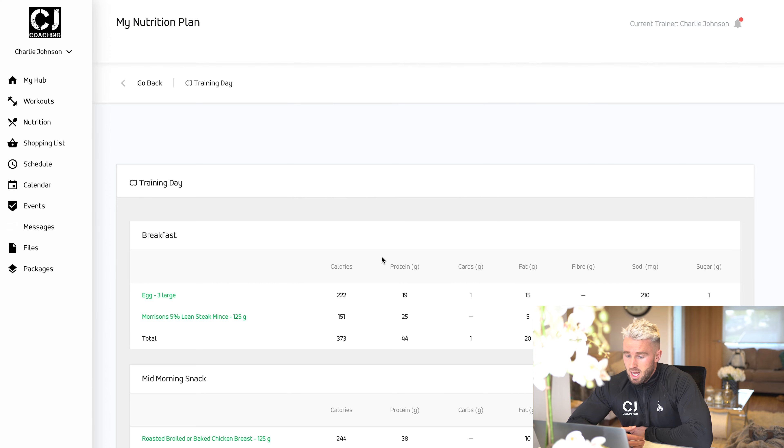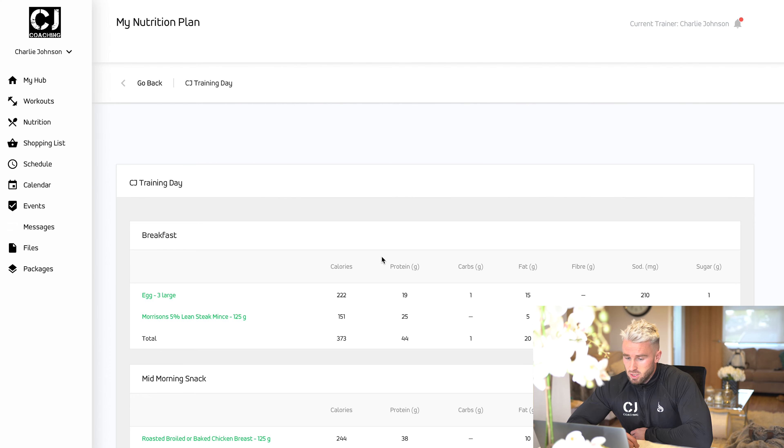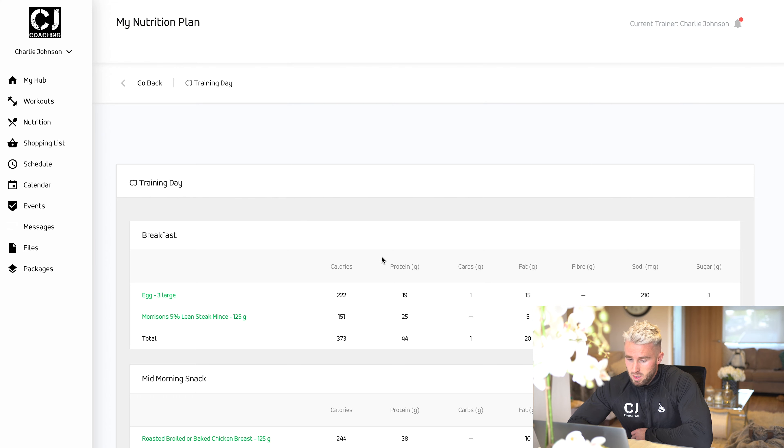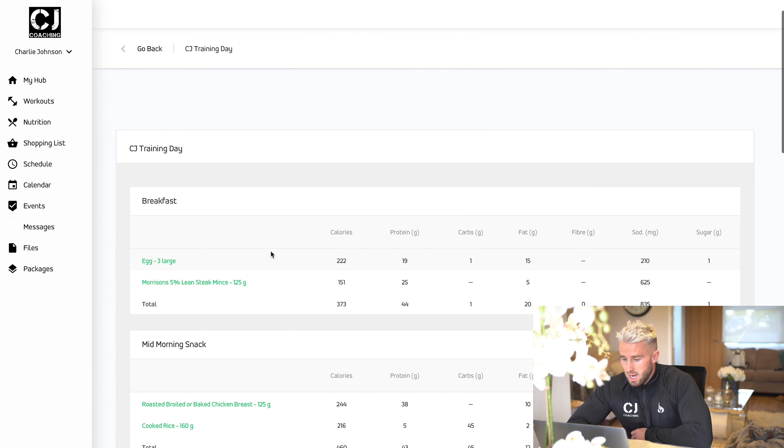You can also add food on and off as you log your food through the day on the main homepage, which we'll go through shortly. Here you can see, for example, first meal, three eggs and steak mints.